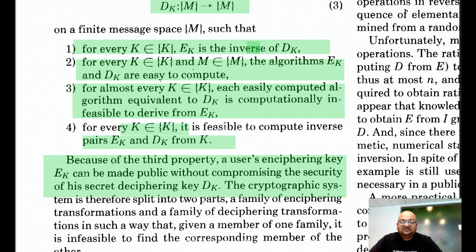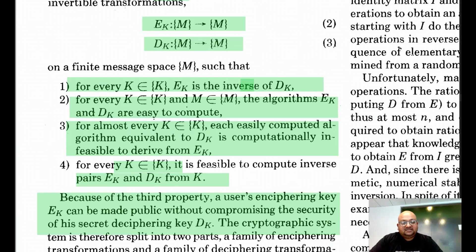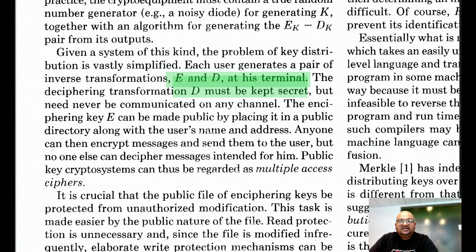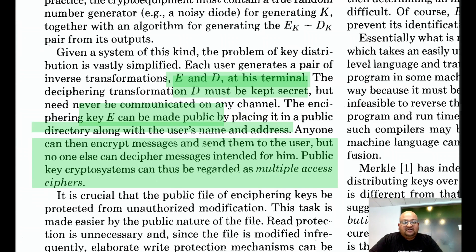Because it is computationally infeasible to derive the decryption key from the encryption key, the encryption key can be made public. While the authors have proposed a definition for a public key cryptosystem, they do not in this paper provide an actual practical implementation — they provide a practical implementation of key exchange, but not of a public key cryptosystem; that was done by the authors of the RSA cryptosystem. A user would generate keys e and d, keep the decryption key d secret, and make the encryption key e totally public in a directory along with the user's name, so anyone could encrypt messages to the user but only that user could decipher them.